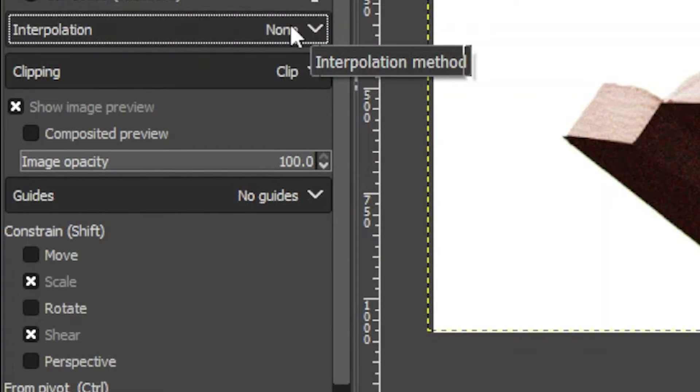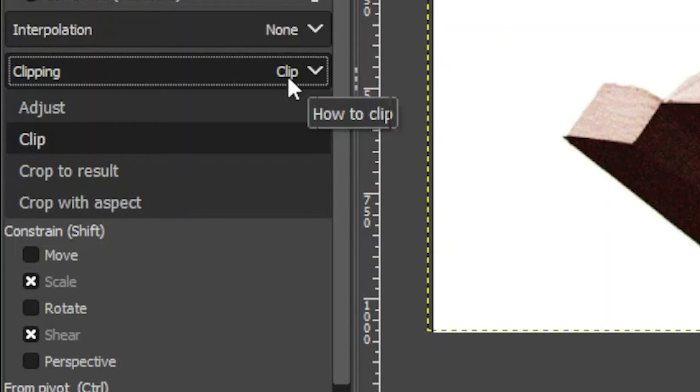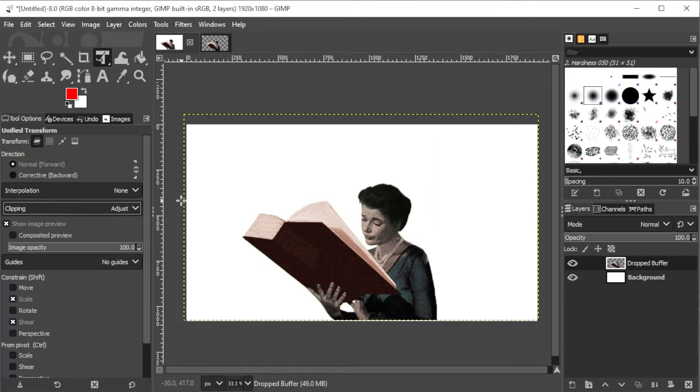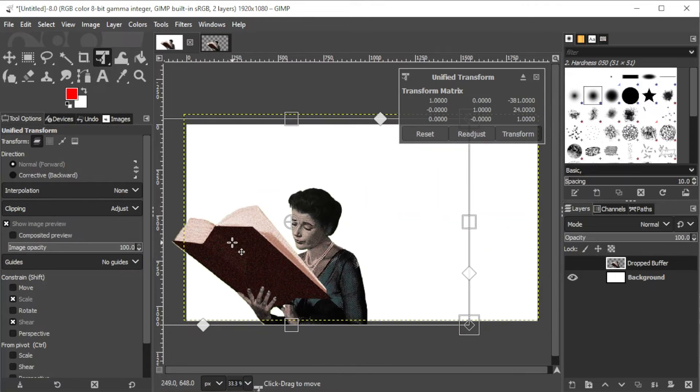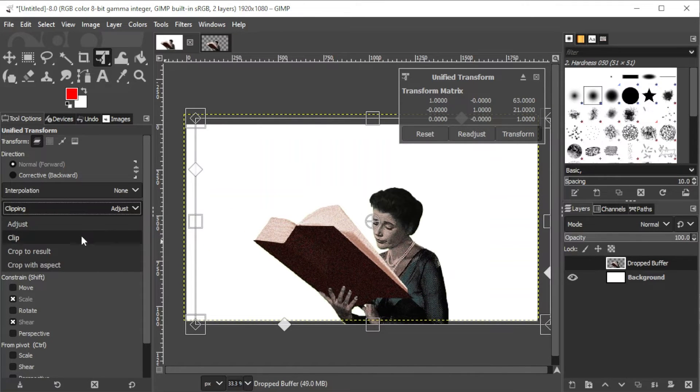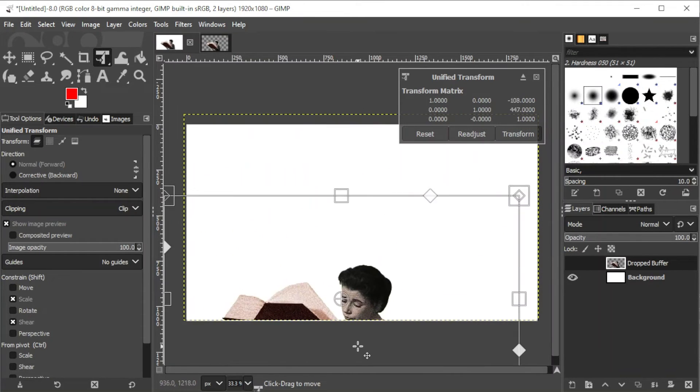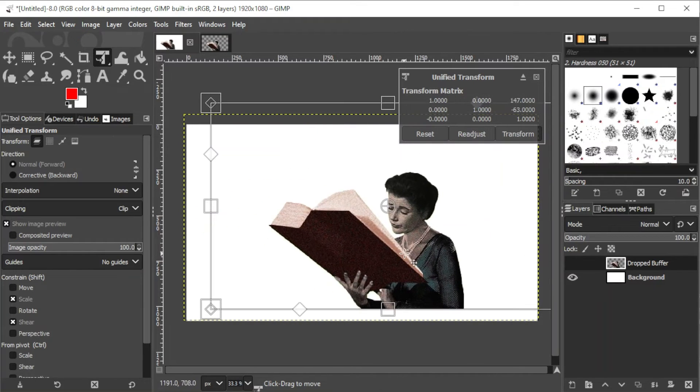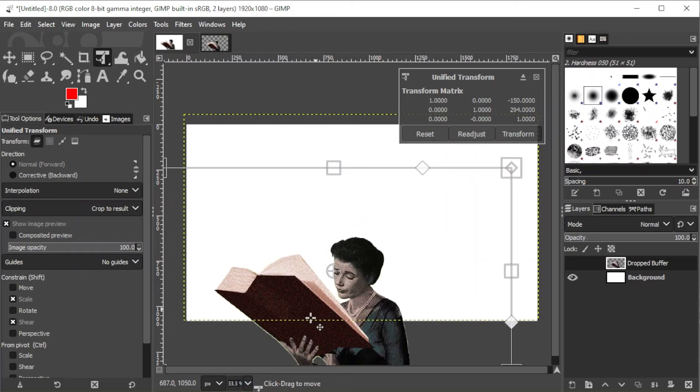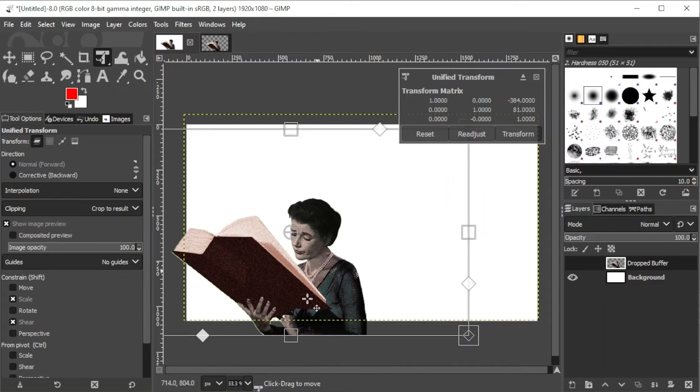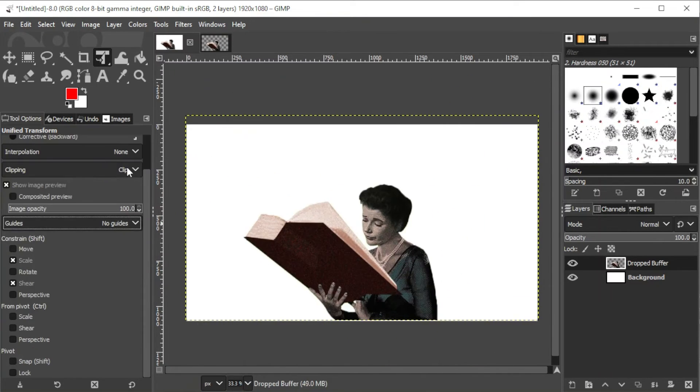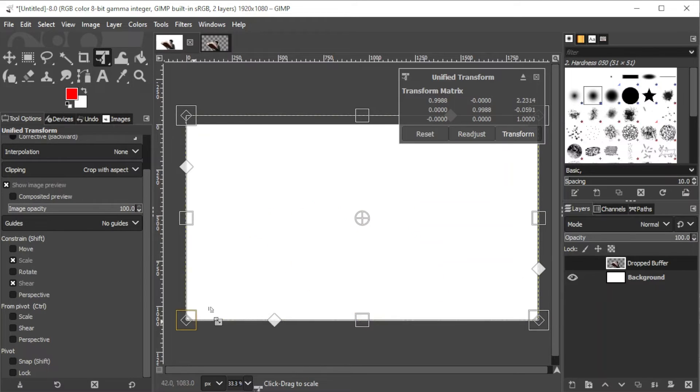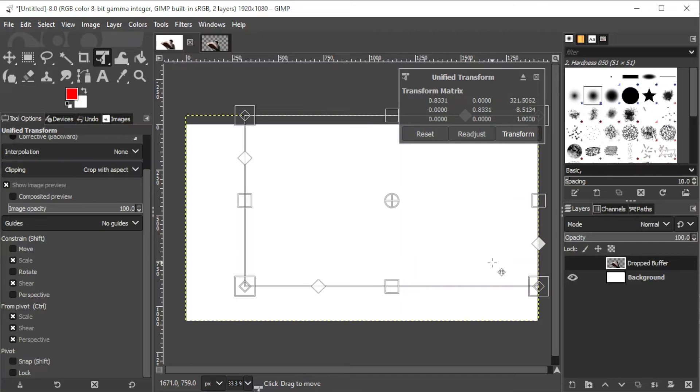The clipping settings show you what will happen once you're finished applying your Free Transform. The Adjust option expands the layer beyond the layer boundary. The Clip option limits your transformation within the layer boundary and cuts the image once it goes past the boundary. The Crop to Result option reduces the image size to disregard all the transparent pixels that are created by the Free Transform. And lastly, the Crop to Aspect allows the Free Transform to be limited to the original aspect ratio of the image.